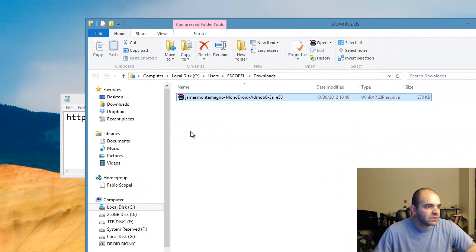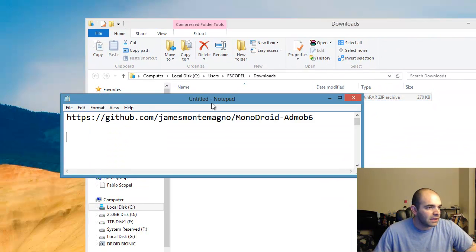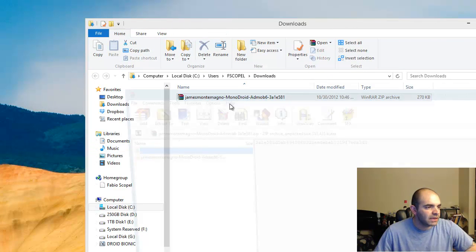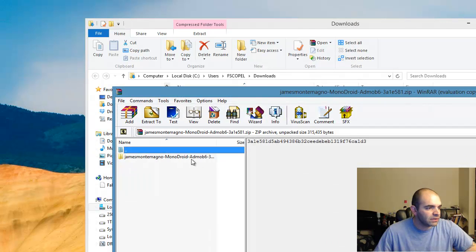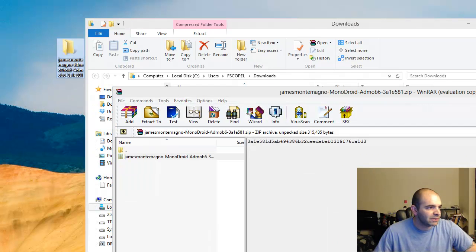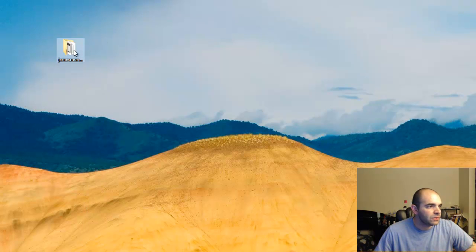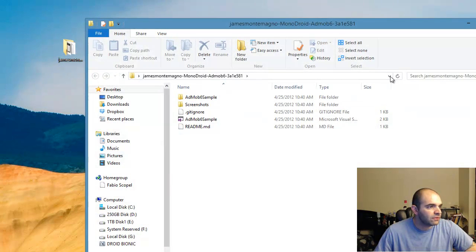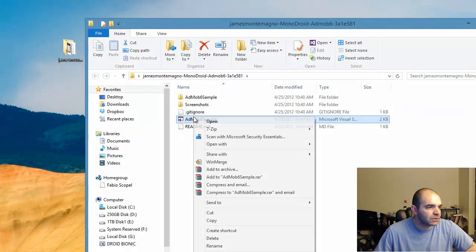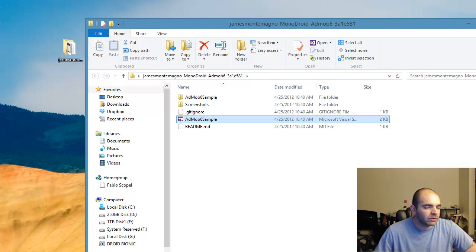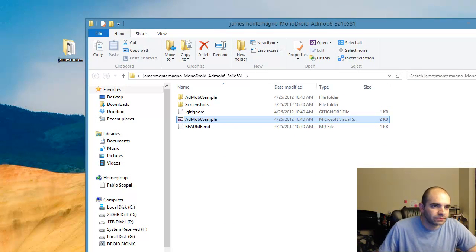Let me go ahead. I'm actually going to close that. I'm going to extract this file to my desktop. Then I'm going to use Visual Studio 2010 to actually open the project.